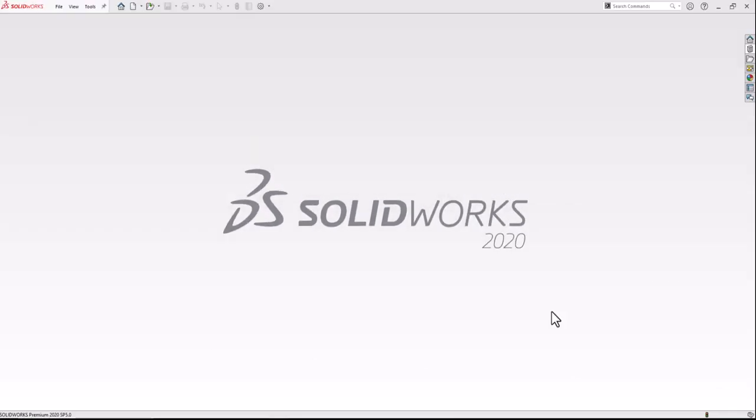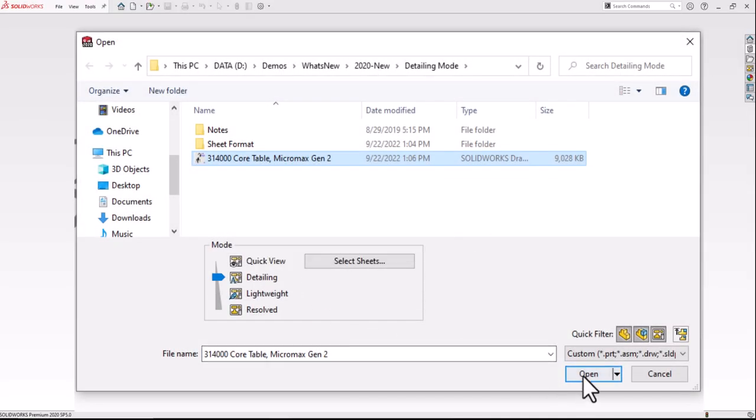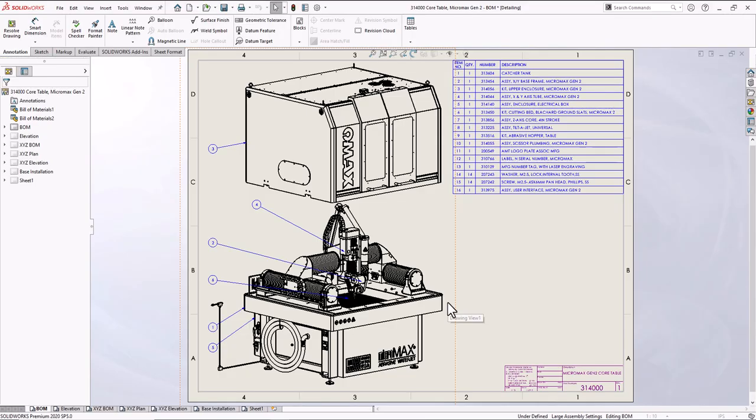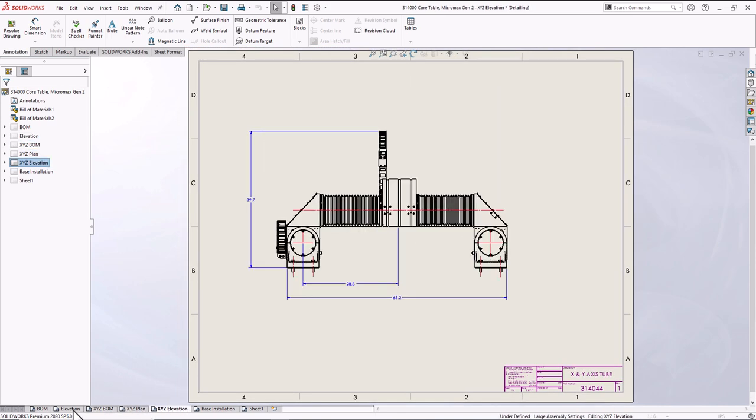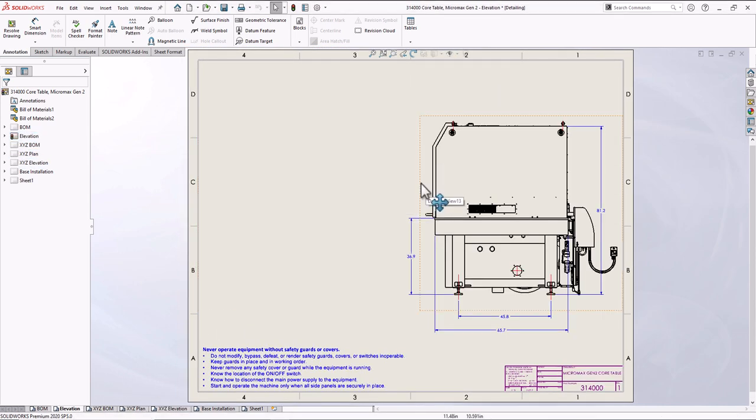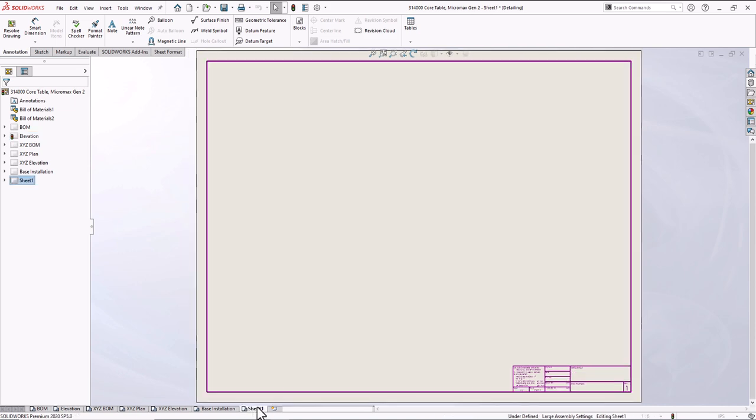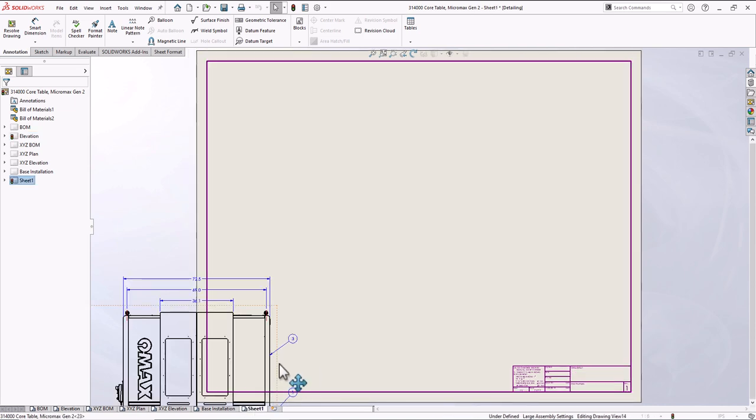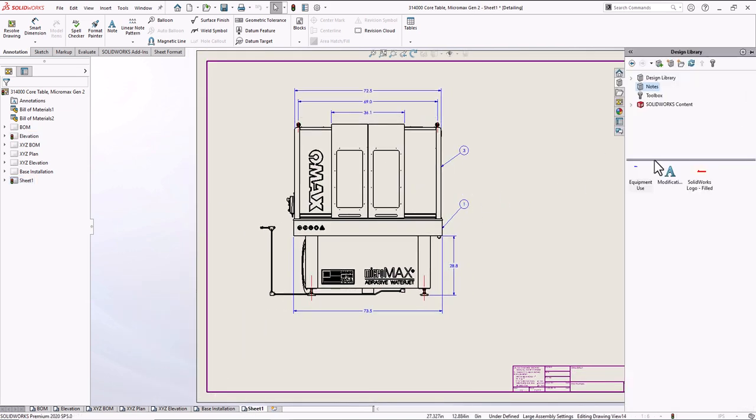The year 2020 brought us detailing mode and that changed everything for large assembly drawings. Detailing mode is useful if you need to make minor edits to drawings of large assemblies or drawings with many sheets, configurations, or resource-intensive views.